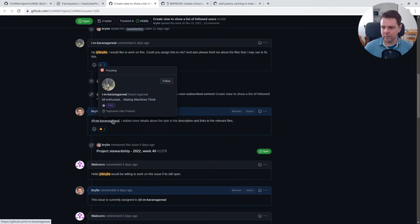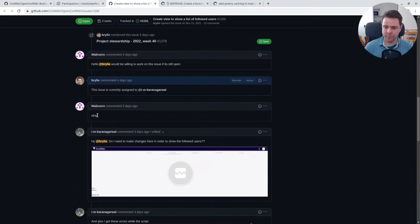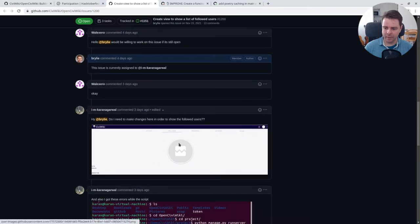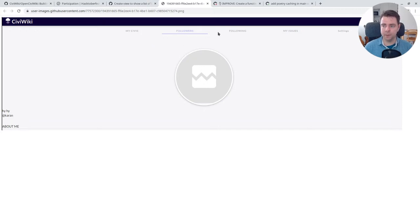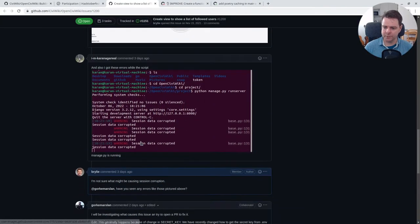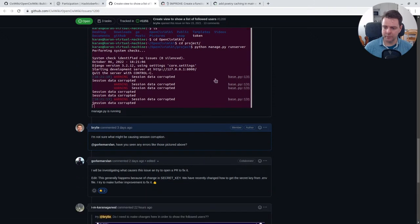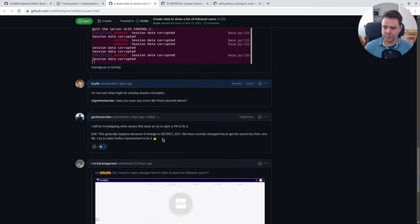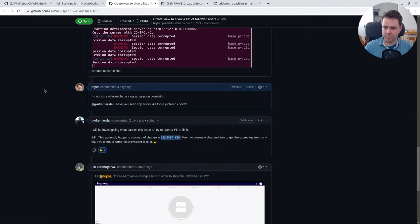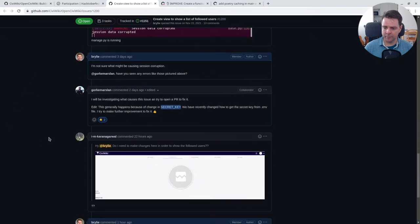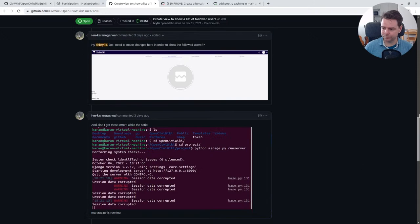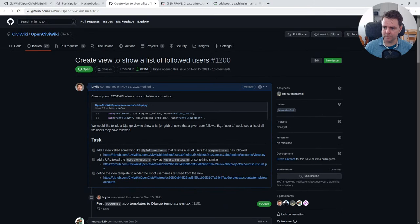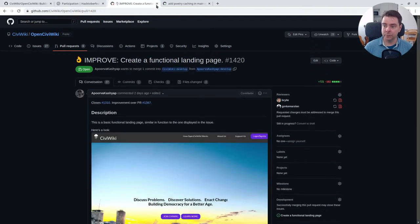Karan Agarwal has agreed to take this task. They had a couple of questions about specifically where to put the followers or following—it's a bit confusing. Followers would be people who are following me and following is people I'm following. This task involves people I'm following. They also had an issue with their session, probably because we changed the secret key recently, which Gorkum was able to help clarify. I was able to help Karan with their other question. We're trying to make sure that people feel supported with their work in contributing to CiviWiki.